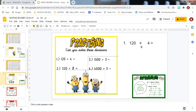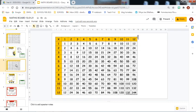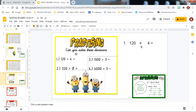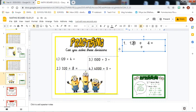Now we are going to look at the final practicing challenge. This asks: can you solve these divisions? Please do bear in mind that I have provided you with a multiplication grid, which you can use to support your multiplication and also to help you with your division.